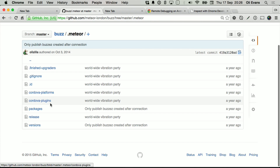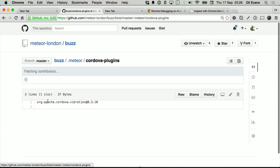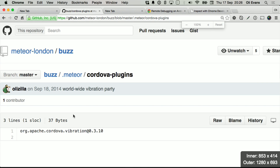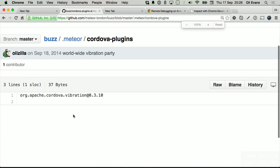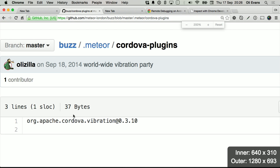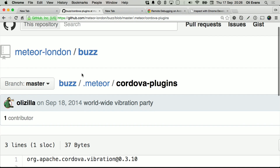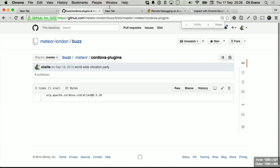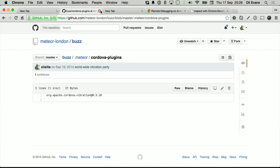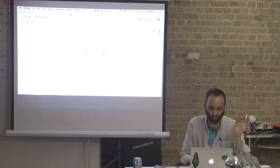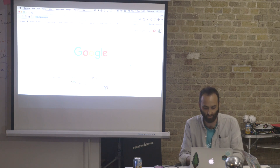Somewhere in Meteor there's a file with Cordova plug-ins, and the only one in there is the org.apache one — you're still pressing the button, it's really clear: do not press it. You cheeky scallywags. So that's buzz, but that's not my talk. That was the preamble to my talk.